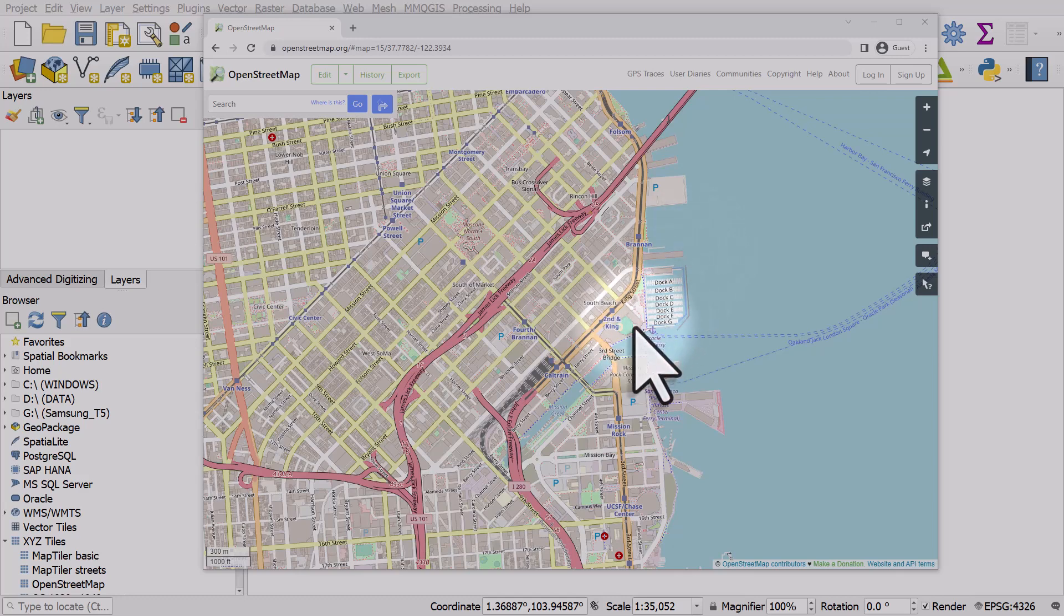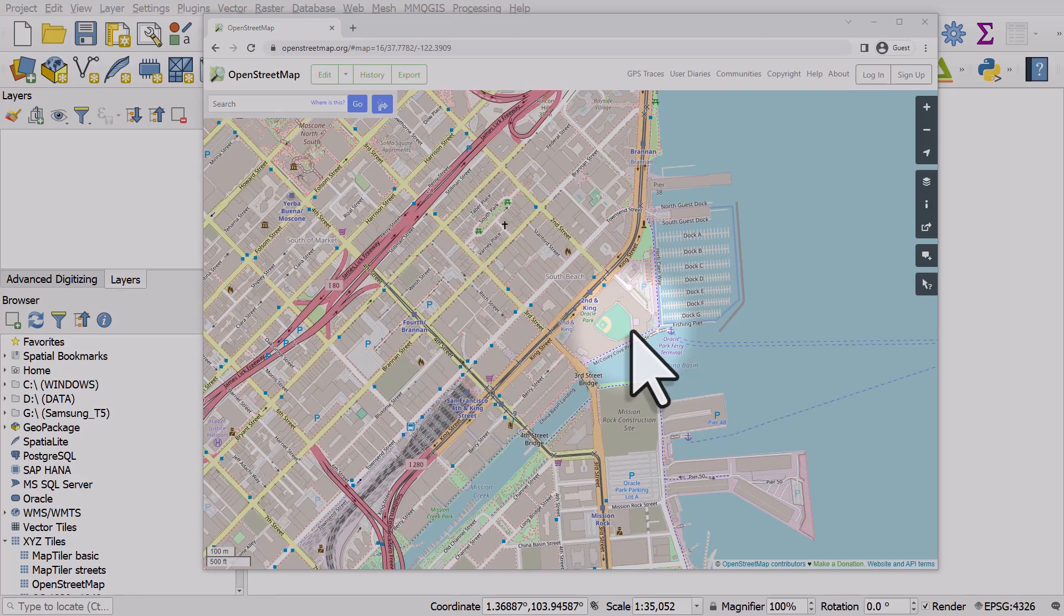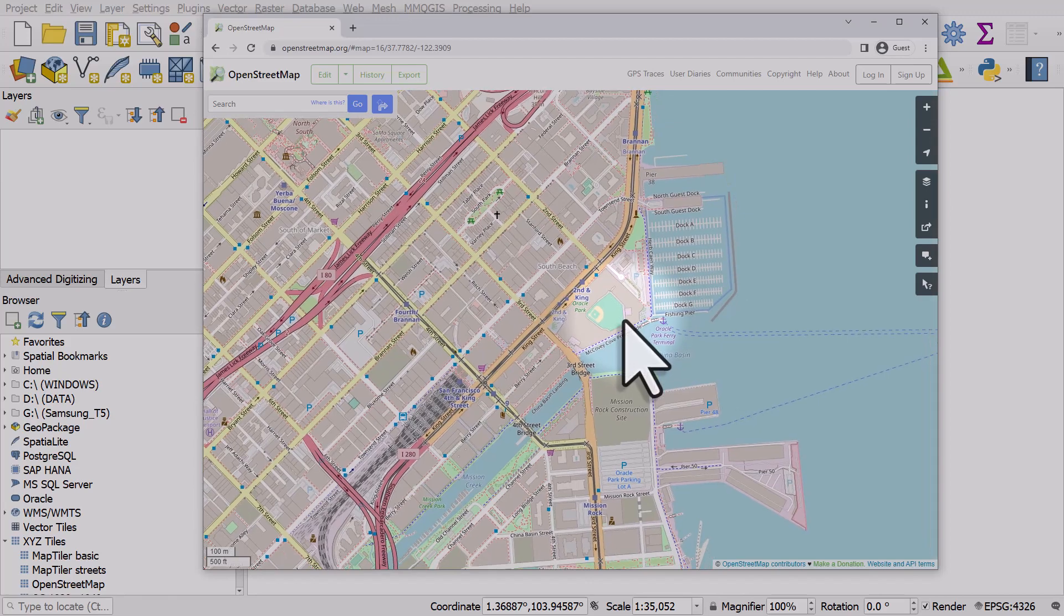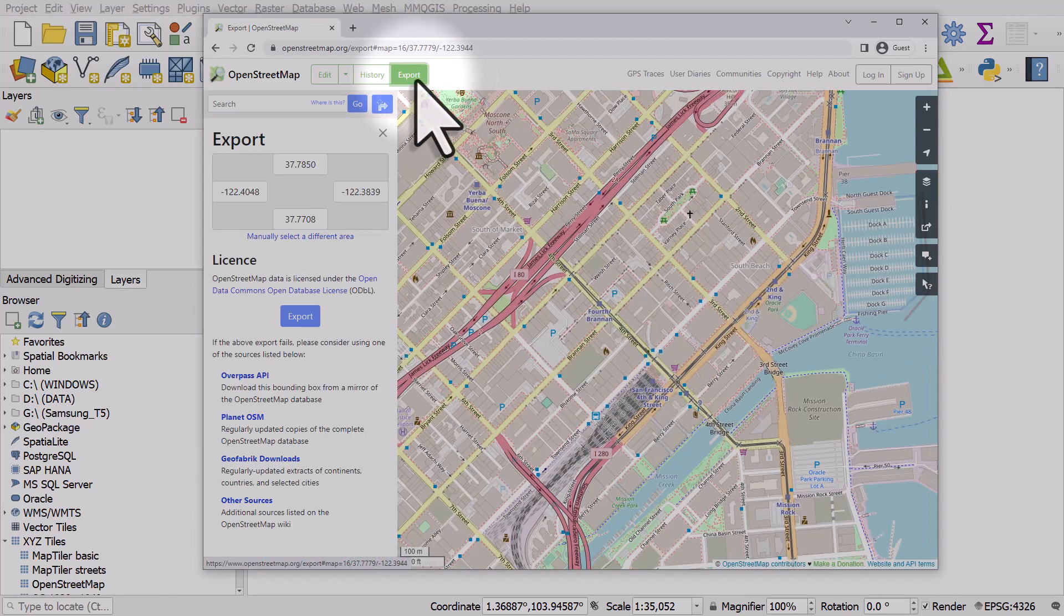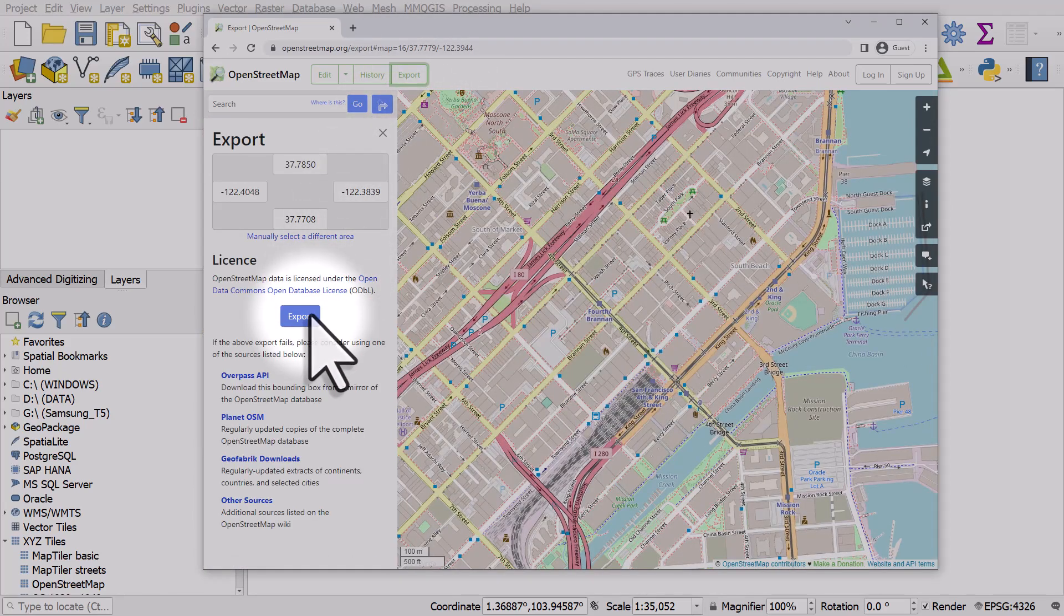In this case, I want to get data around Candlestick Park in San Francisco. So I just zoom to the area I'm interested in and click export and then export again.